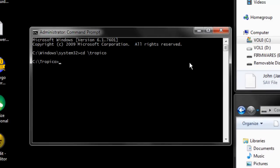Now you can go to the command prompt window, go to that folder, and then use the offzip command, as I did here.